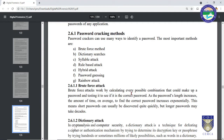A long password consisting of alphanumeric characters as well as special characters can take even decades to crack. This is the most crude method of cracking passwords. Next, we are going to learn about dictionary attacks and rainbow attacks, which is what we will implement in our practical session.